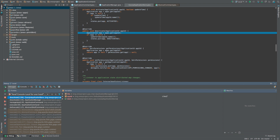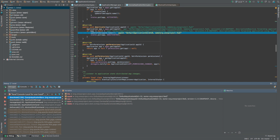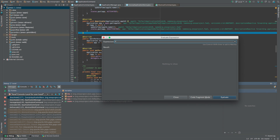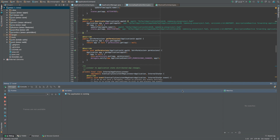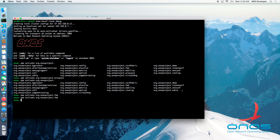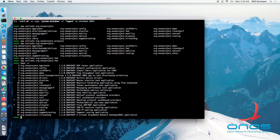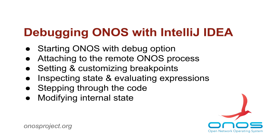Now, we will repeatedly step in and step over until we reach the gossip application store deactivate method. There, we will evaluate an expression to prove that our application has indeed been marked as deactivated and then resume the program execution by pressing the F9 key. These were just a few tips on how to debug ONOS as a remote application with IntelliJ IDEA. I hope you found this screencast useful. I encourage you to become closely familiar with your workbench and its various shortcut keystrokes — it will make your debugging session far more efficient.